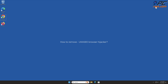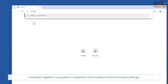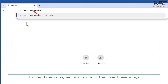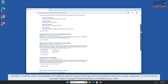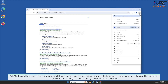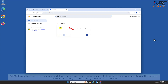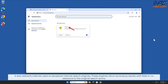In this video we will show you how to remove the 'You Can See' browser hijacker. A browser hijacker is a program or extension that modifies internet browser settings. It modifies users' homepage and default search engine settings and can interfere with the proper operation of the internet browser itself. It assigns these settings to the findillorx.com URL and redirects internet users to deceptive internet search engines.